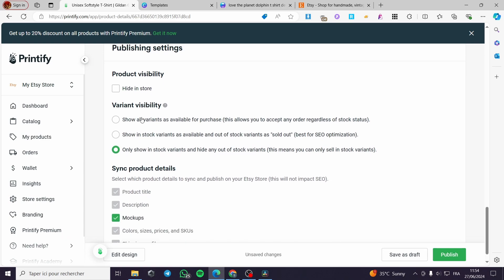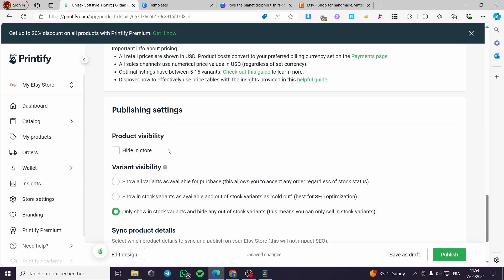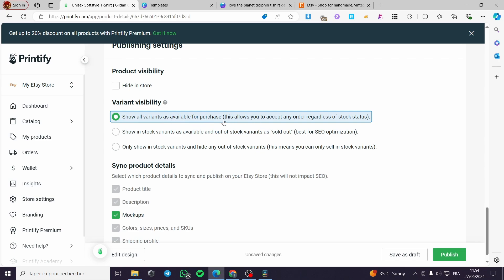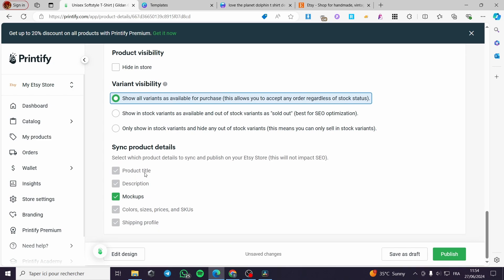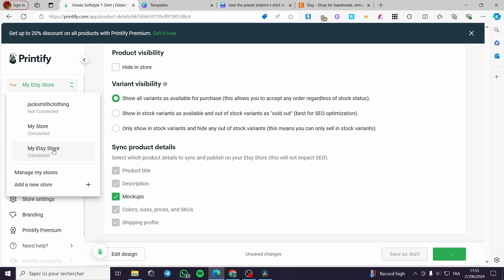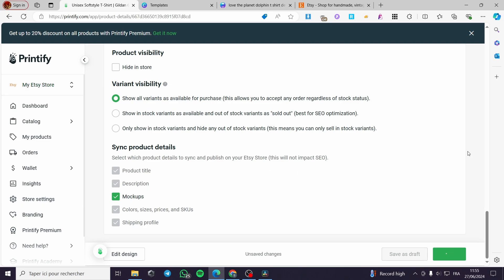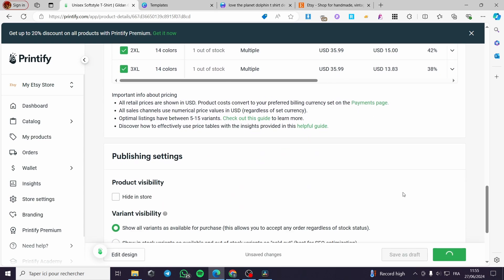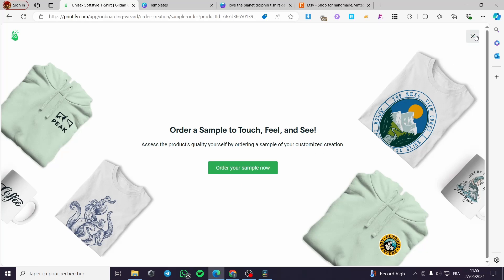In the publishing settings, you can set the visibility of variants. There are three options — I'll select 'Show all variants as available for purchase.' For synchronization of product details, keep the mockup setting enabled. When everything is ready, click Publish and it will publish the product to every connected store, especially your Etsy store.